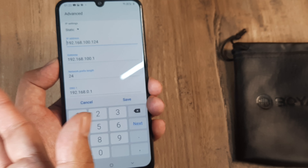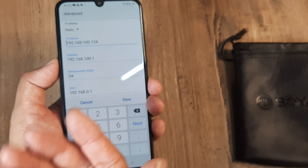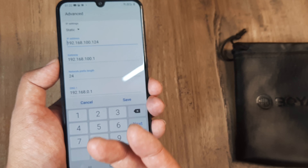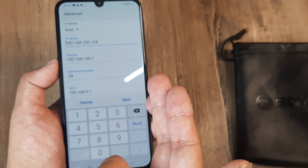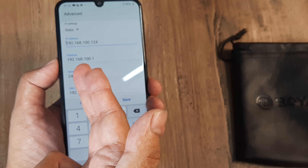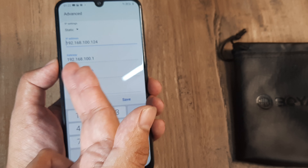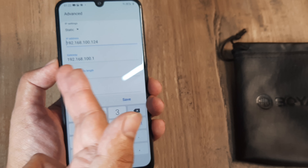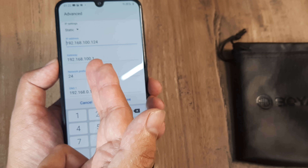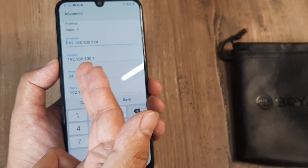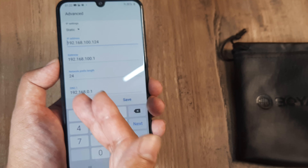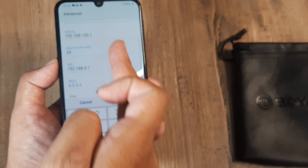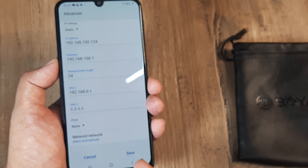And if it doesn't work, what you can do is change the last number of the IP address anywhere between 1 to 254. So you can go ahead and try different permutations and combinations. Do that and save it.